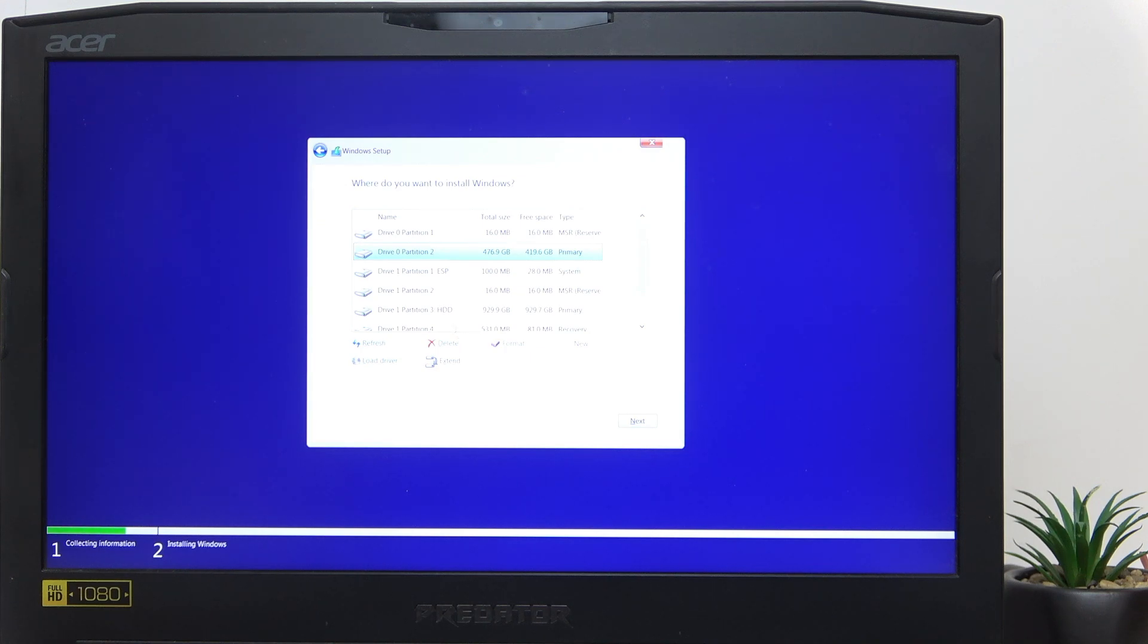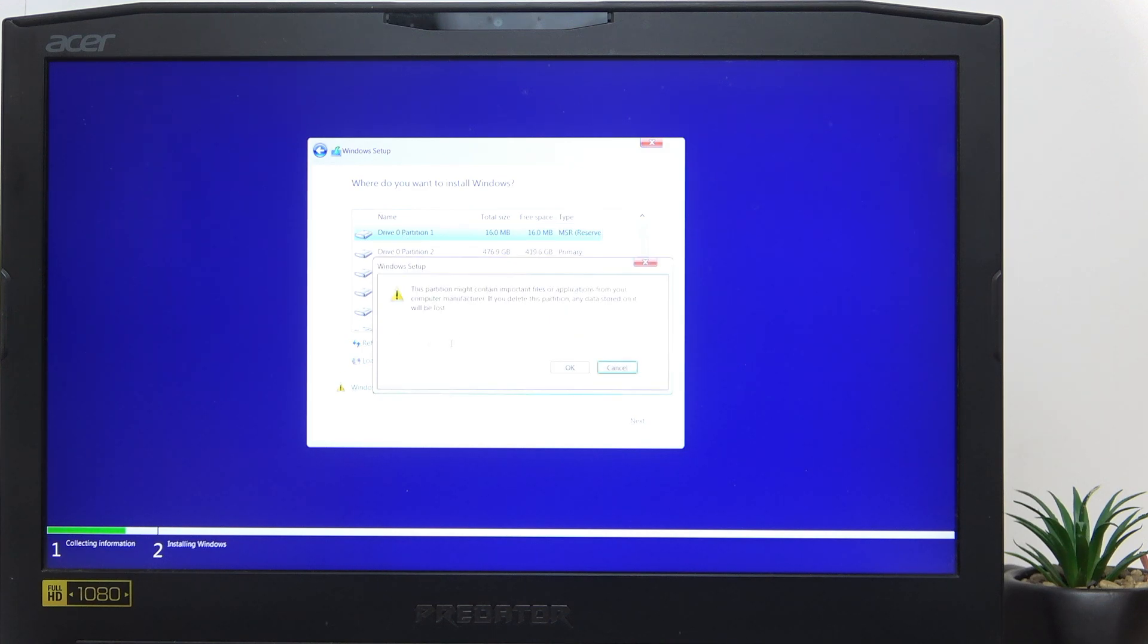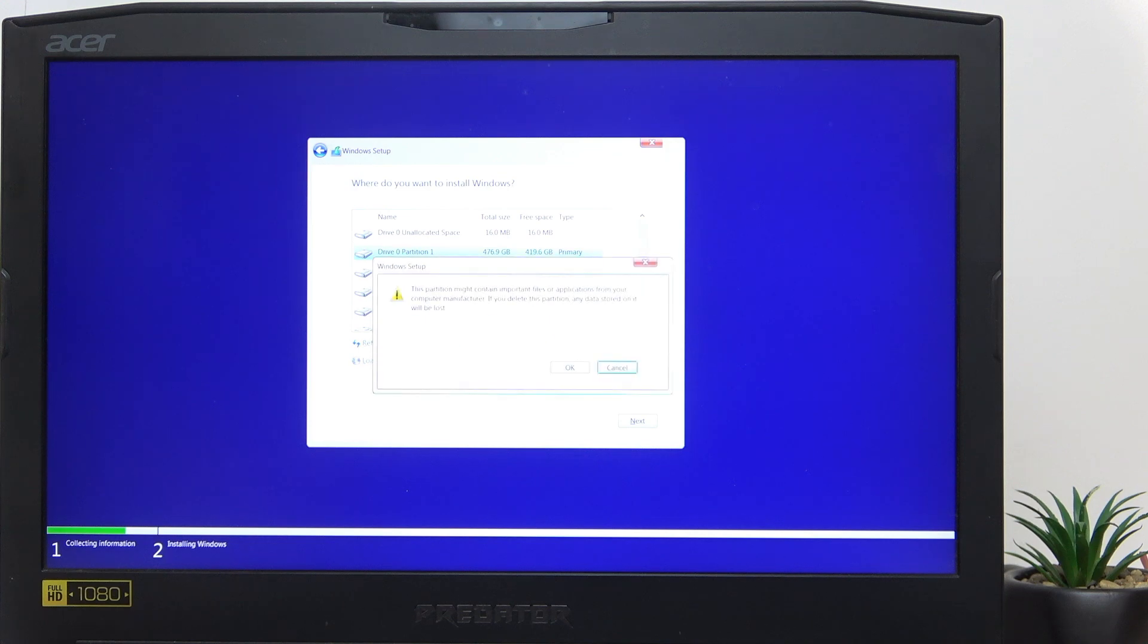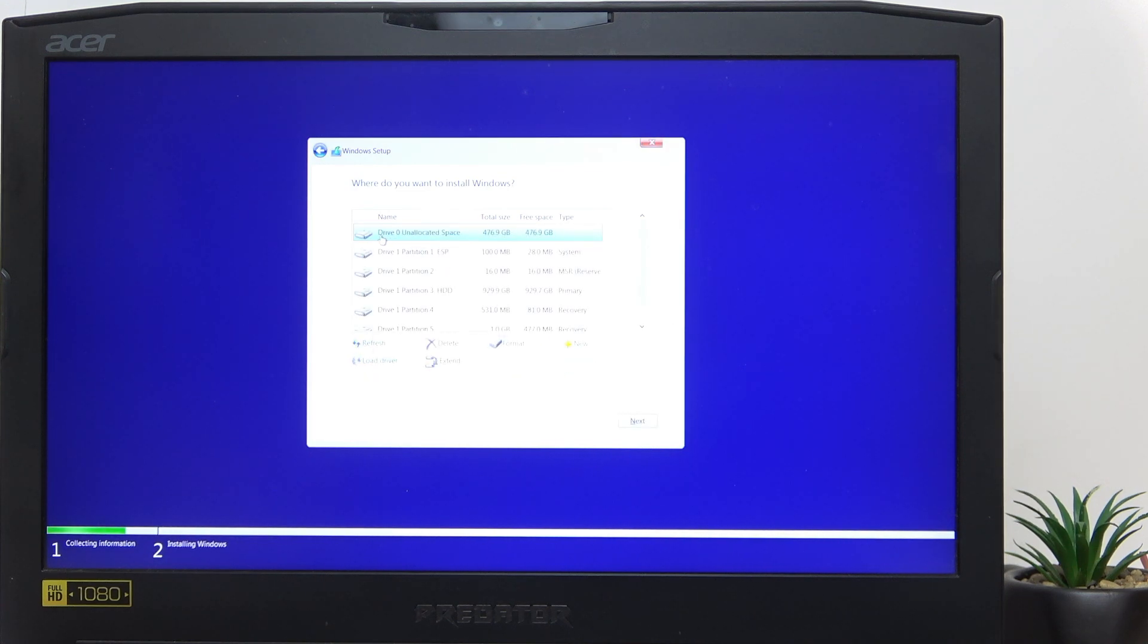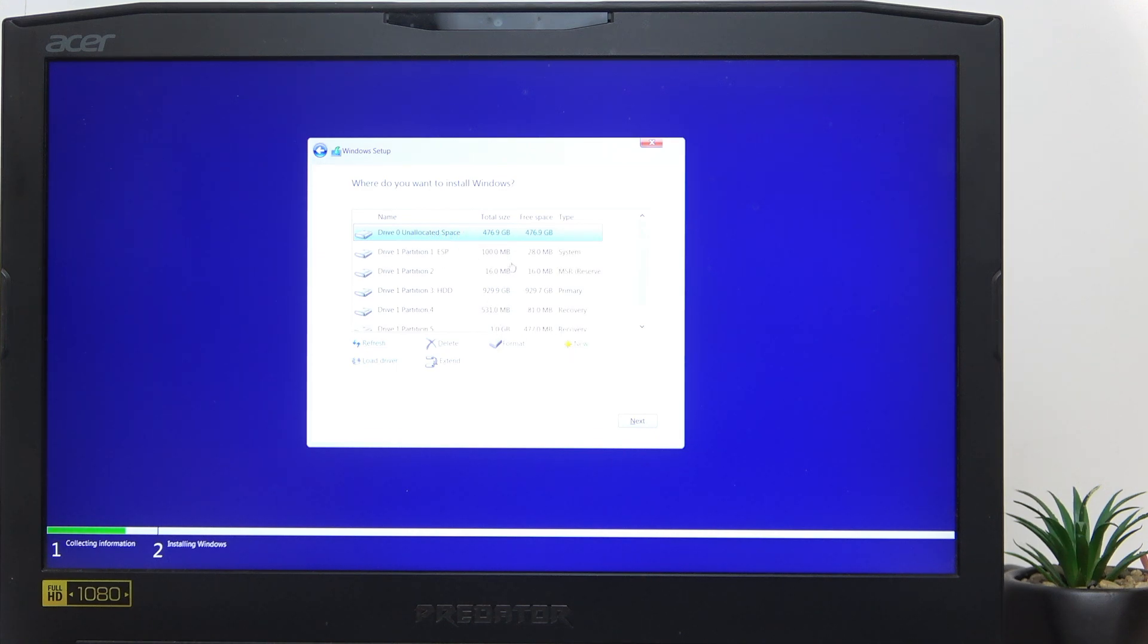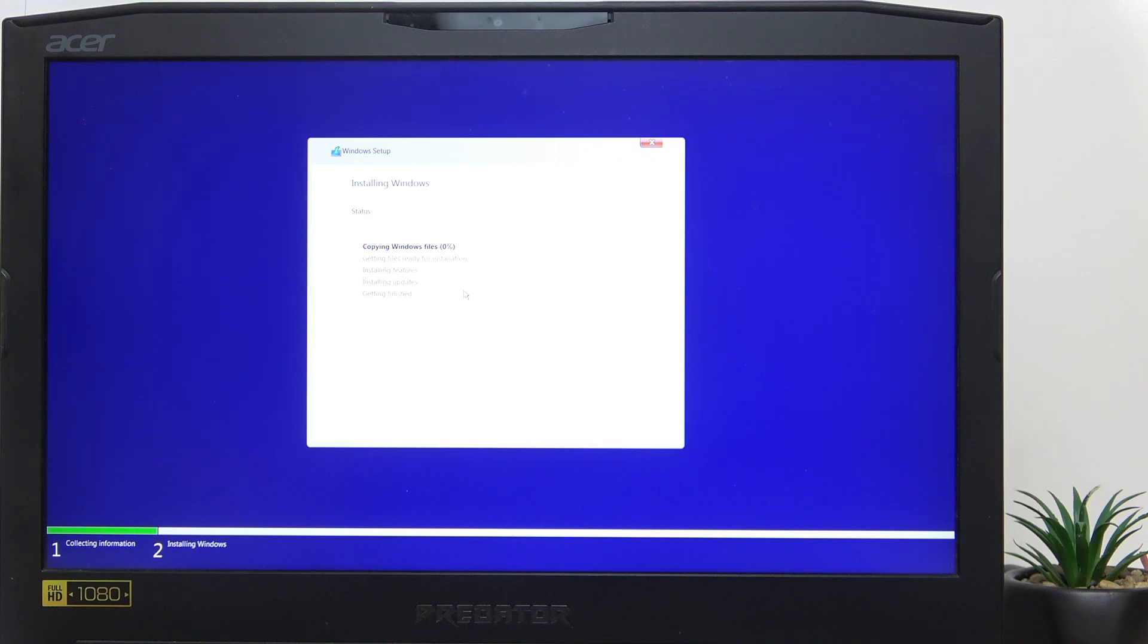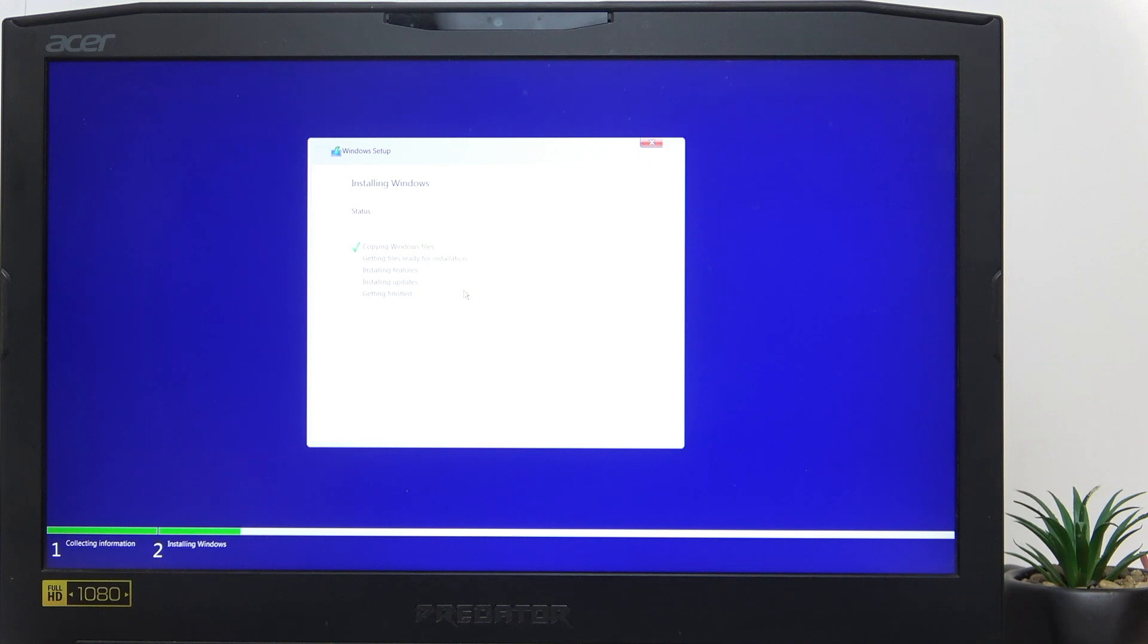What I like to do is delete all the partitions. Click on Partition 1, click on Delete, OK. Then click on Partition 2 and if you have more, also delete those until there's only Drive 0 and unallocated space - or Drive 1, but most probably the SSD will be Drive 0. Then click on Next and now wait until it copies files, gets files ready, installs features, updates, whatever, and finishes that. By the way, your device may restart several times.